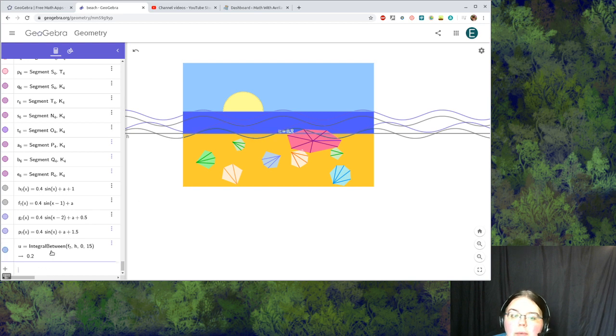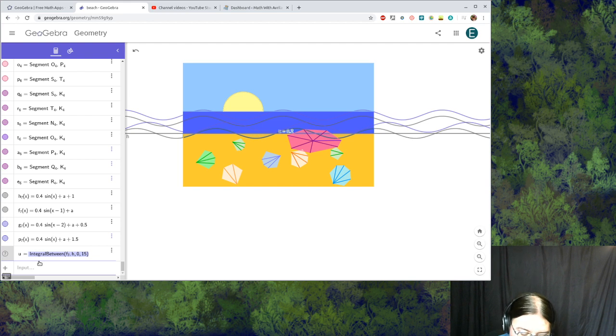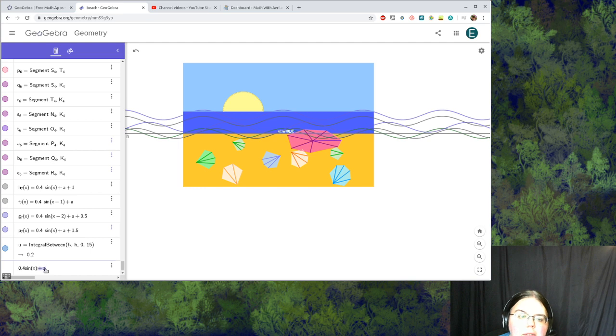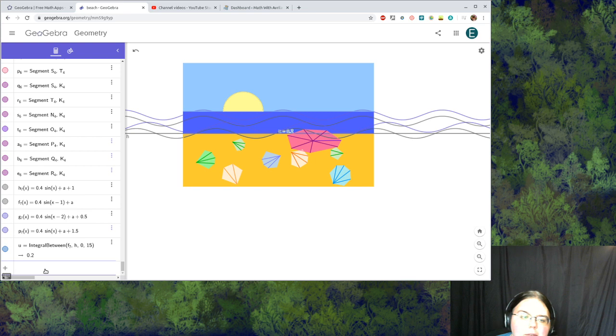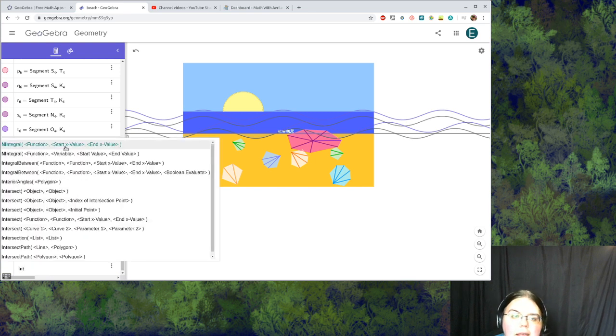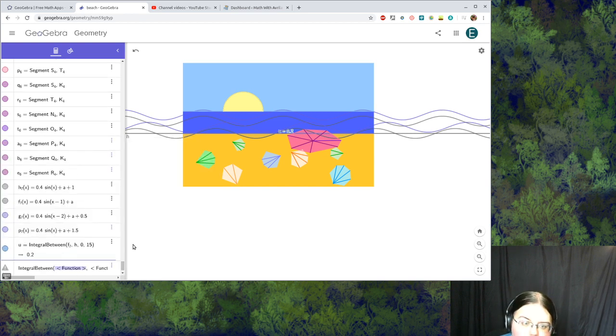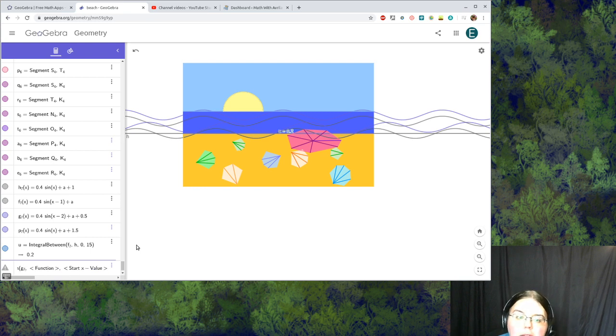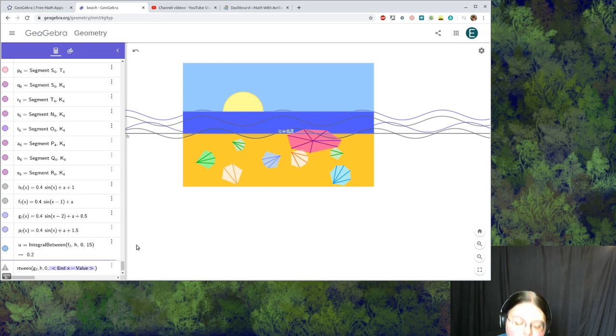Now we're going to continue that. I'm going to highlight that and hit control C to copy it, and then control V to paste it. If it's not going to let me do it that way I'll try it the other way. I'm going to use integral between again. Now instead of f7 I'm going to do g underscore 7. Everything else is going to be the same, so my other function is going to be h and we're going to draw this out between 0 and 15.